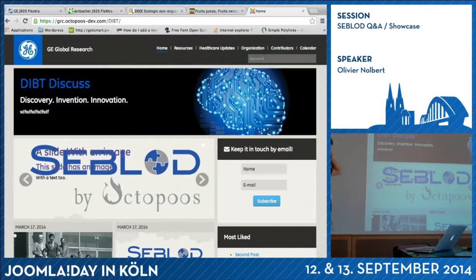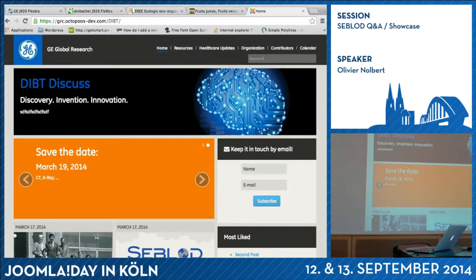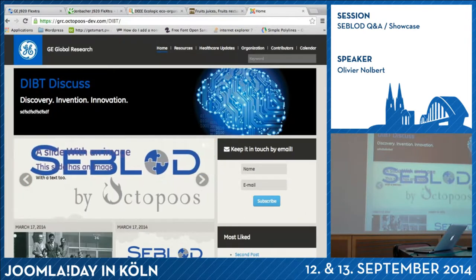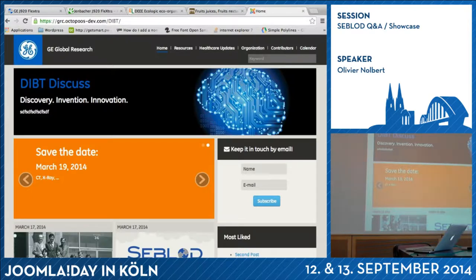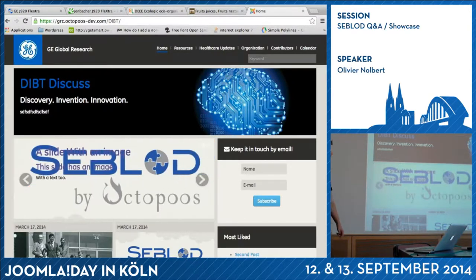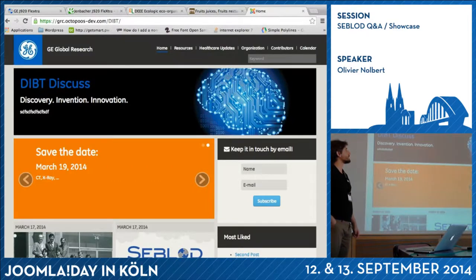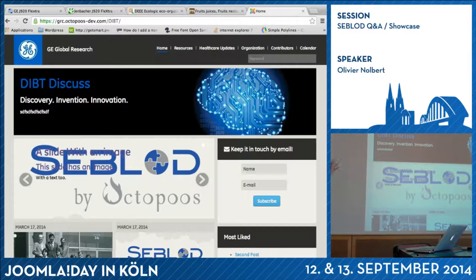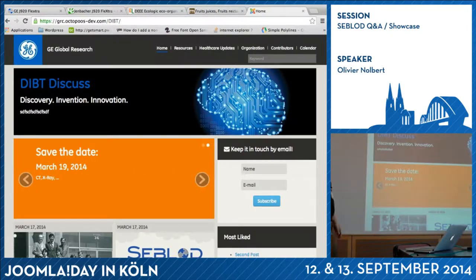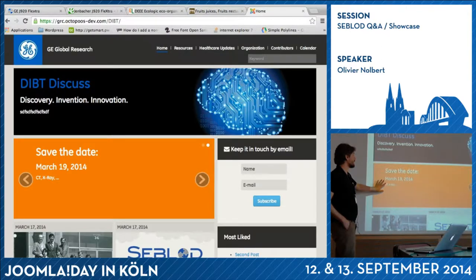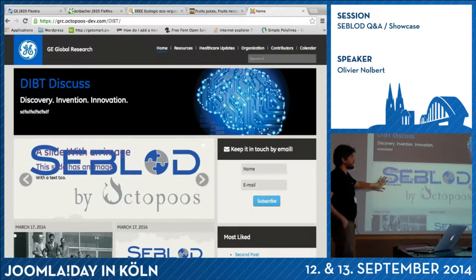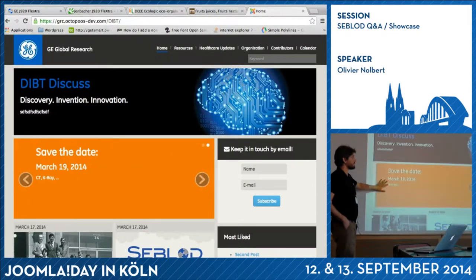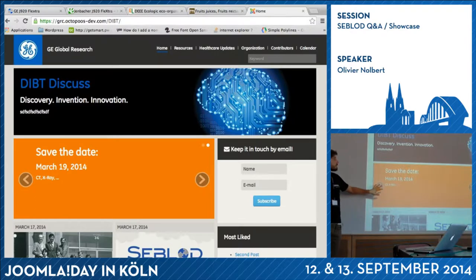One of the websites built for General Electric is a blog for their global research section. It's based on a U-Theme template — a basic one that we've customized. Everything, except modules, is managed by CBlood: the slider, the carousel — it's based on a template which uses the Bootstrap carousel HTML.